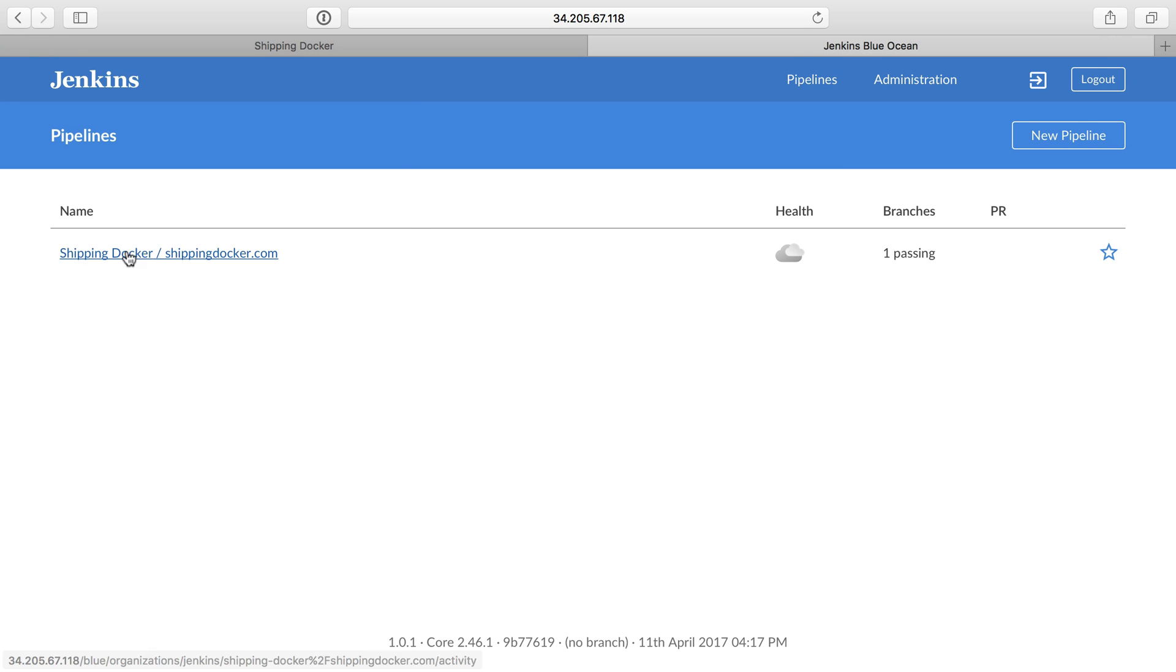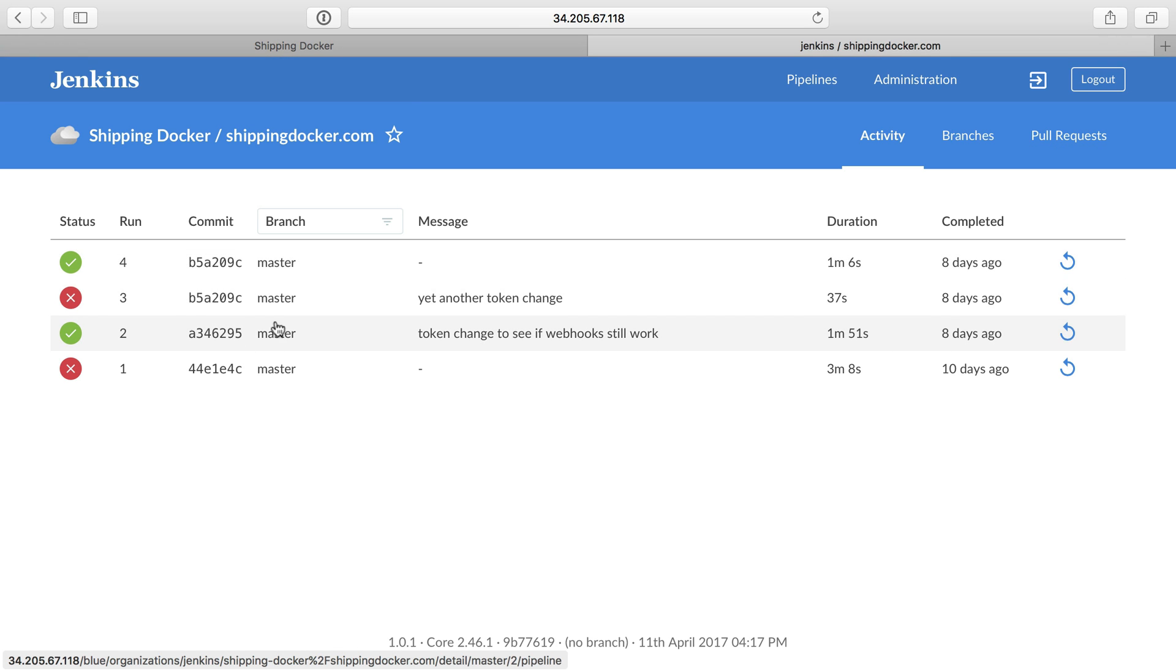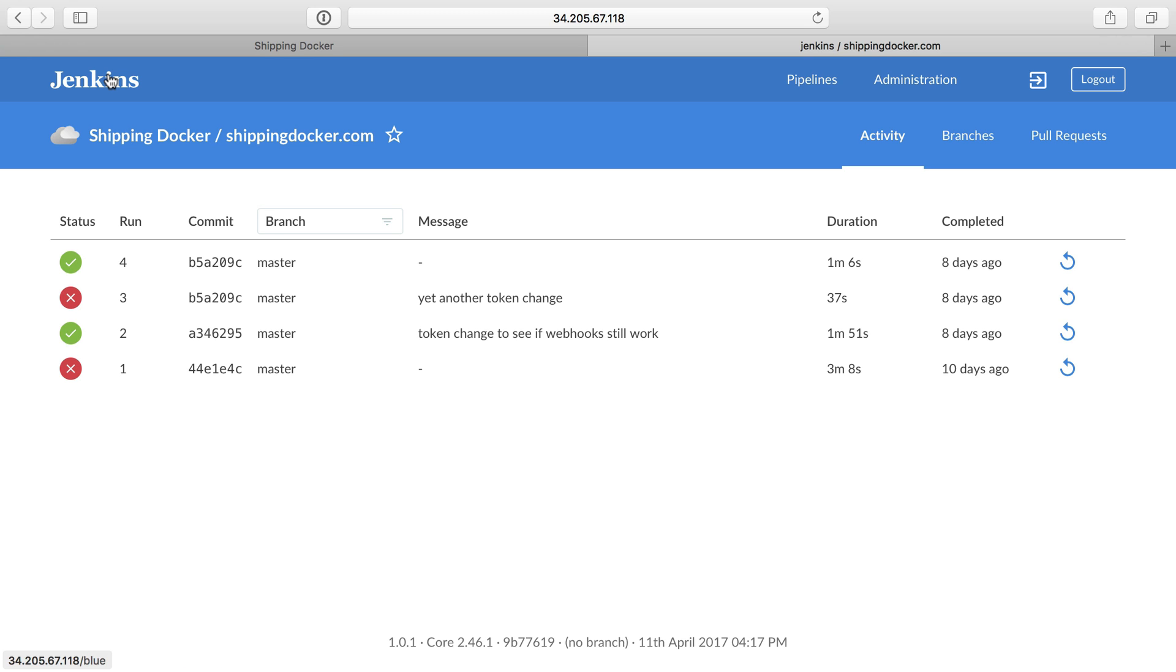We have a pipeline here with my shipping docker repository, and this has a Jenkins file that makes use of Docker pretty extensively. What I want to do is actually show a simpler Jenkins file that does not use Docker, and we'll see how that'll work out within our Jenkins server.